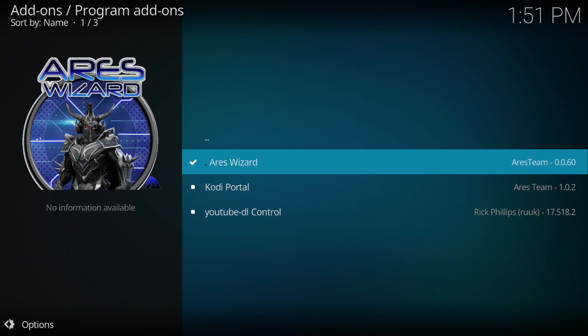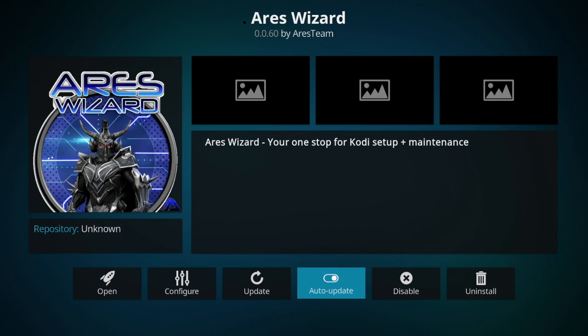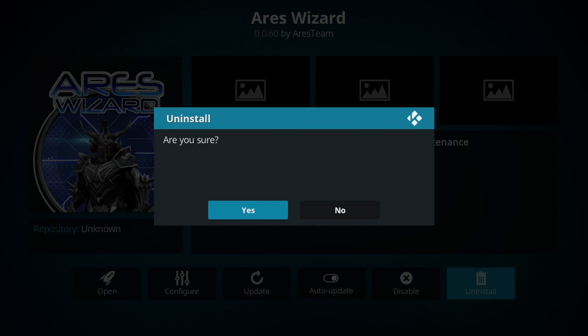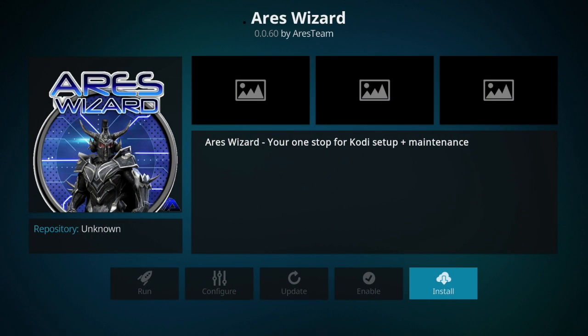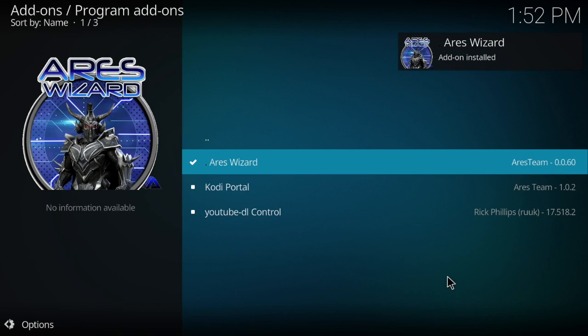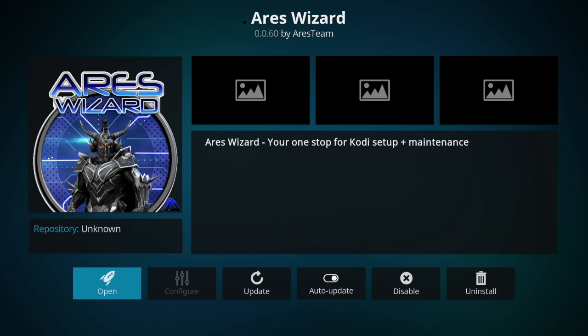So I'll uninstall it and then reinstall it. Okay, so there you go, it's installed. So once you do that, you go in and you select open.